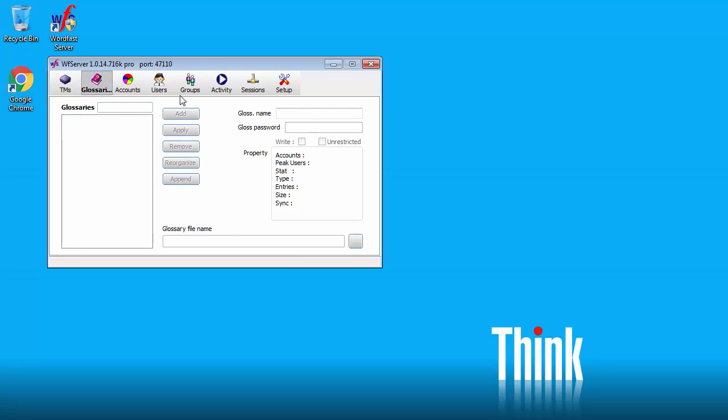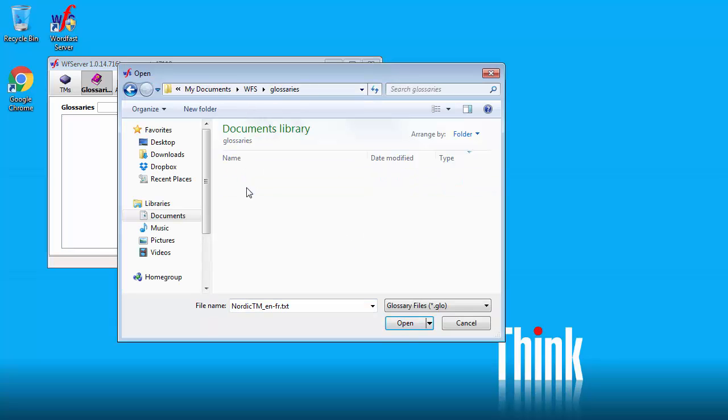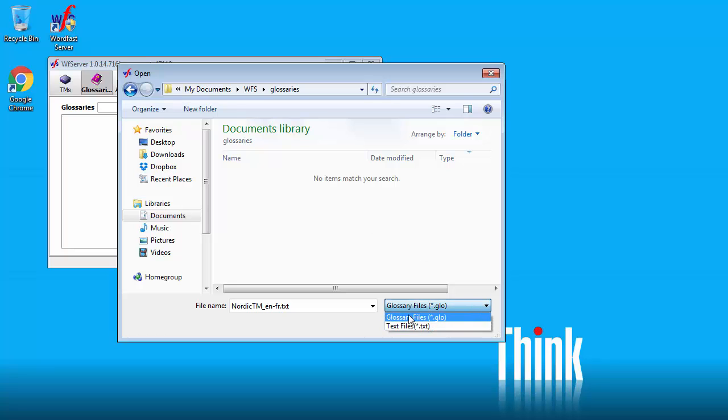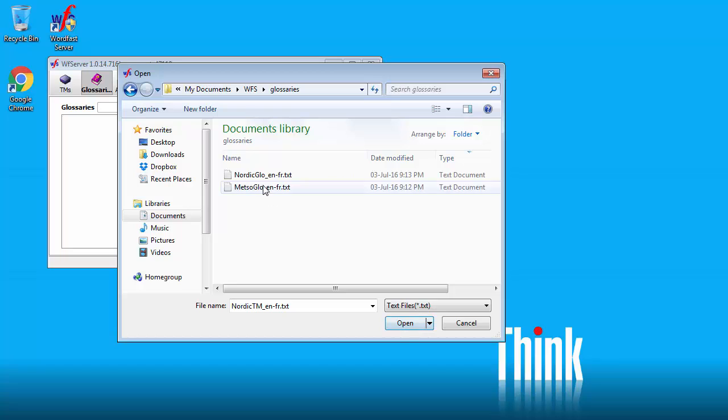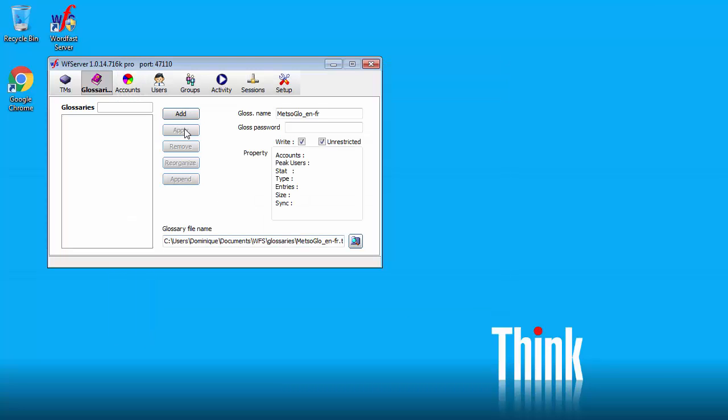I will switch to glossaries. I will call my first glossary Mezzo Glow ENFR. Again write unrestricted. I will point to the file name which is now in this folder here. The file type is text. So it's the standard WordFast classic glossary. And this is my file. Open. And add.